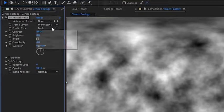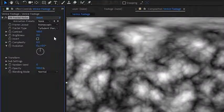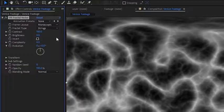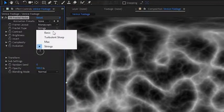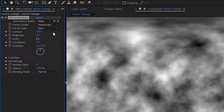And you can see we have lots of different fractal types from basic to turbulent sharp, to the max fractal type, and finally to the strings fractal type. I'm going to go ahead and set this back to basic, and we're going to create a little bit of subtle fog on this Venice footage. It kind of looks like fog rising from the canal here in the early morning.